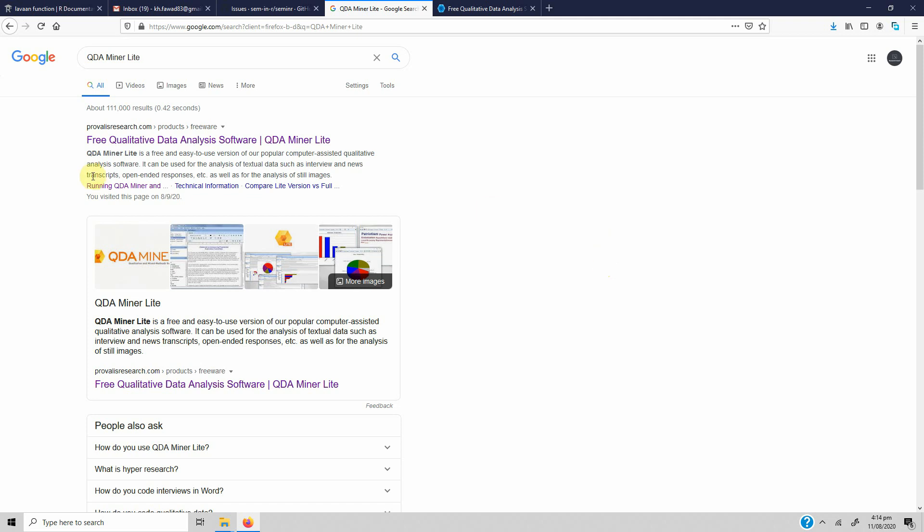Today we are going to talk about QDA Miner Lite. QDA Miner is software normally used for qualitative data analysis, but it can serve really well to help researchers do their literature review. Nowadays we are searching through hundreds of research papers looking for specific information, and QDA Miner can help you retrieve that information.